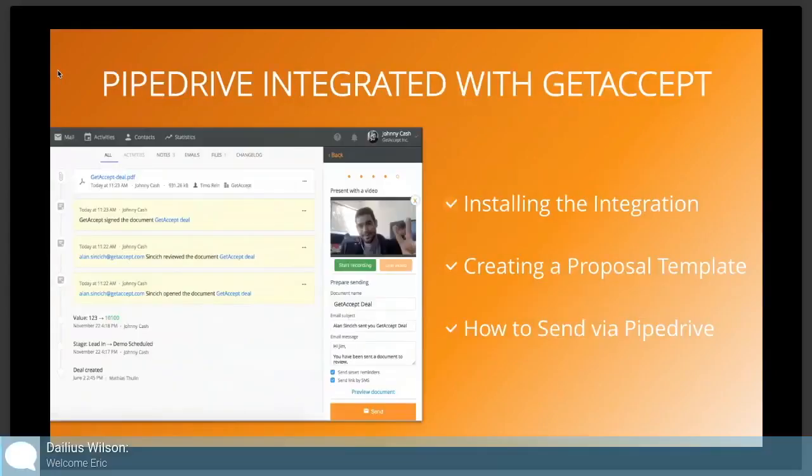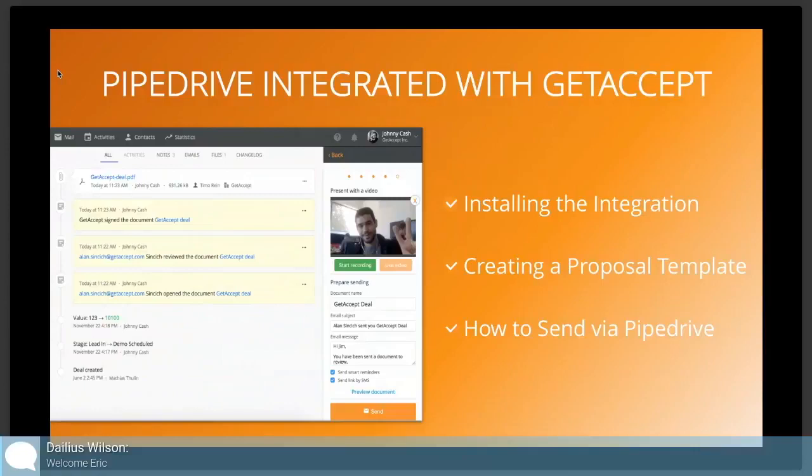The first thing we'll do is show how to download and actually install this integration. The second will be we'll go into GetAccept create a template proposal that we will then use and populate and send through Pipedrive and the integration. And lastly we'll deliver it and see exactly what the repercussions after sending these proposals out within Pipedrive is.